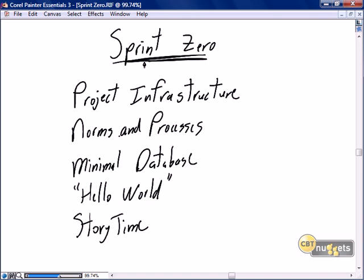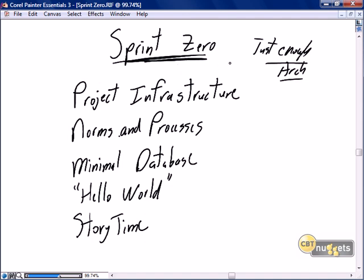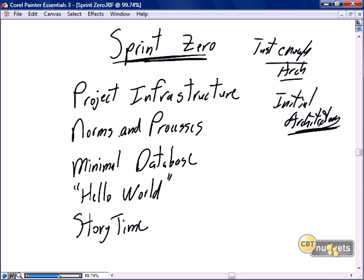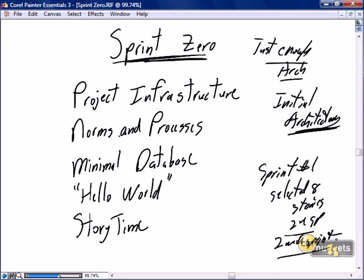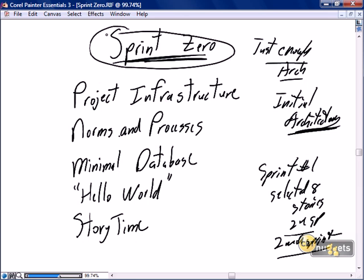Some people use the concept of sprint zero for just enough architecture — or more precisely, sprint zero is used for the initial setup. If we need to start working on stories in sprint number one, where we've selected eight stories for 24 story points in a two-week sprint, the question is: what are you going to implement that on? Where is your build server, your database, your environment? So in a lot of instances we create a sprint zero as the first step in just enough architecture to roll out the initial architecture.